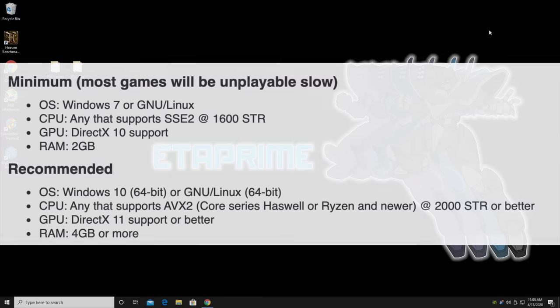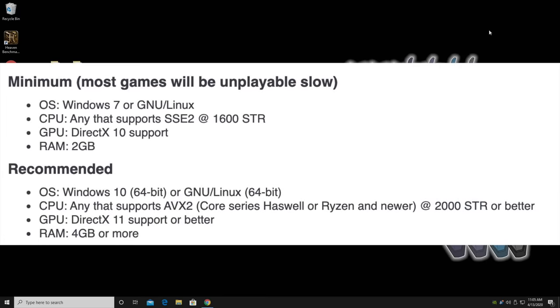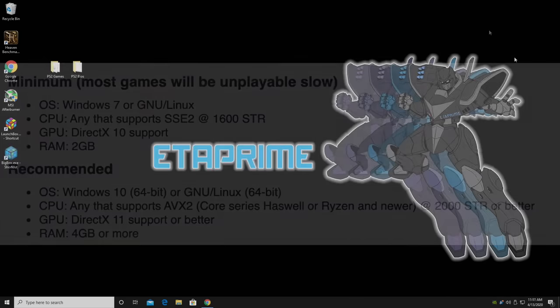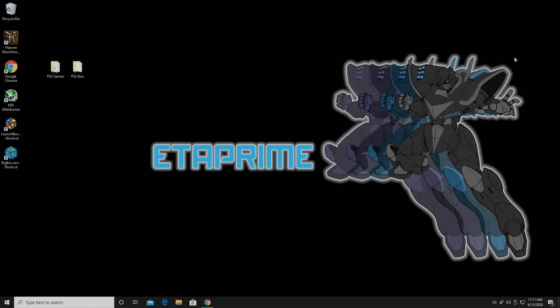And before we jump right into the installation process, I want to go over the minimum and the recommended specs listed on their website. So for the minimum specs, OS Windows 7 or Linux, your CPU anything that supports SSE2 at 1.6 gigahertz, a GPU that supports DirectX 10 and 2 gigs of RAM, but this is going to be unplayably slow. And they mention it on their website. So the recommended specs to get this up and running: Windows 10 64-bit, a core series Haswell or Ryzen CPU at 2 gigahertz or better, a GPU that supports DirectX 11 and 4 gigs of RAM. And from my experience, I actually recommend something at about 3 gigahertz, an Intel core series third generation or higher, or a Ryzen first gen on up. So with all that out of the way, let's go ahead and get this installed.